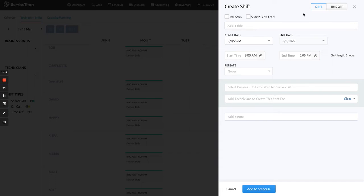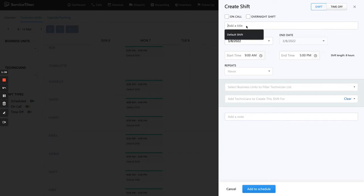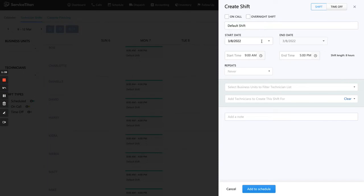Just some things to note — there are two options up top: Shift and Time Off. We'll talk about Time Off in a second. Shift is basically your standard on-call and regular schedule shifts, used to signal to your dispatchers that your technician is available to work during this time bar. Since this is a standard shift, we don't care about on-call or overnight. I'm just going to call this 'default shift' — I like to name it default so that if anything is tweaked, I can signal that right here.